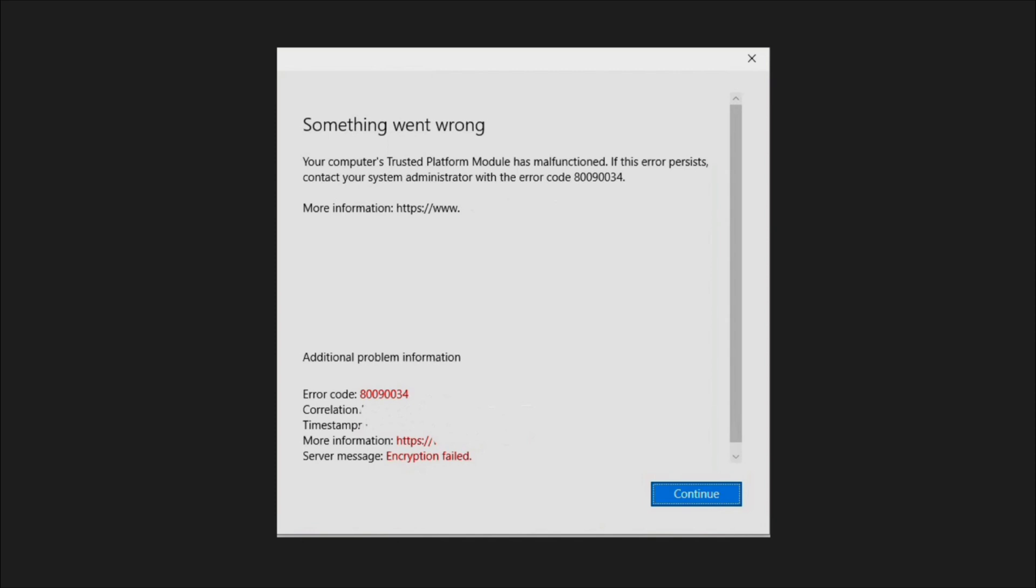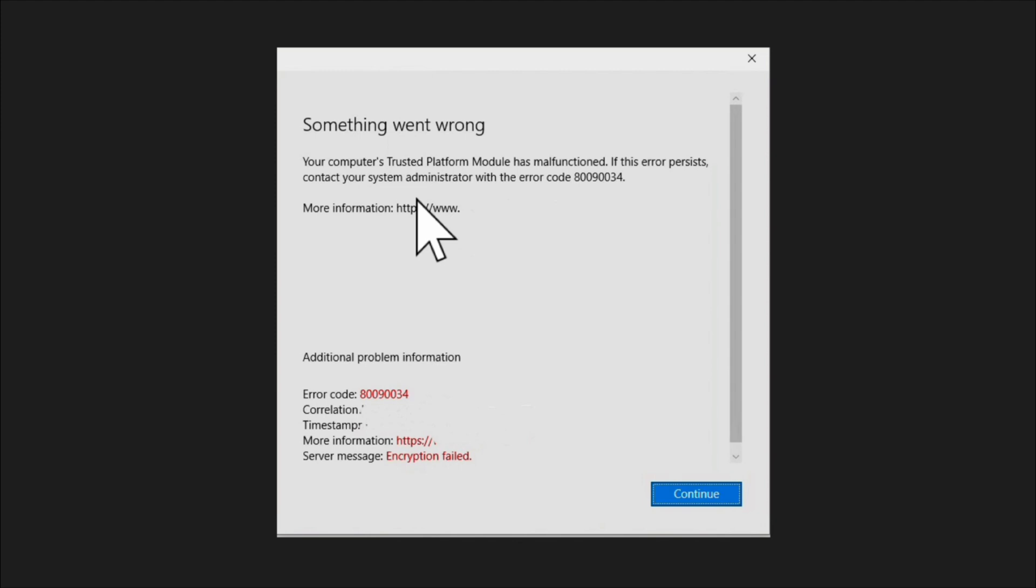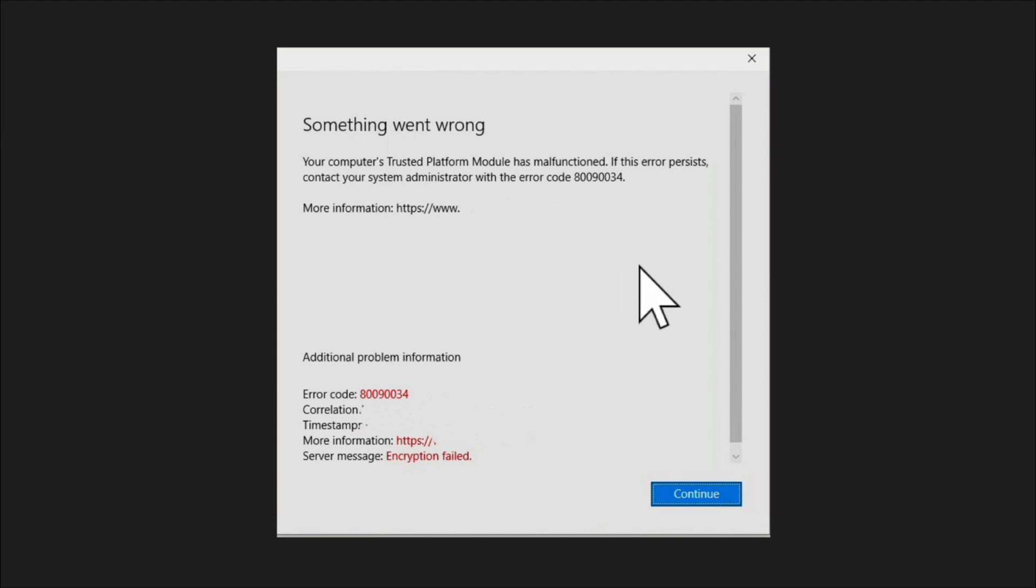The error message shows something like your computer's trusted platform module has malfunctions. If this error persists, contact your system administrator with the error code 80090034.